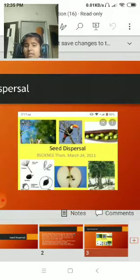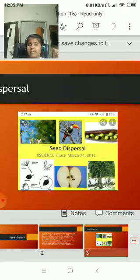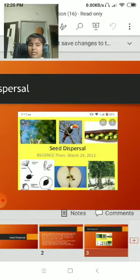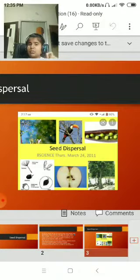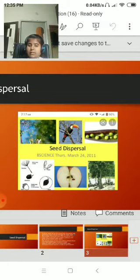Here we can see a bird and a seed that has fallen on the ground. In that place there is water. A new plant germinates. Please like and subscribe to my channel.